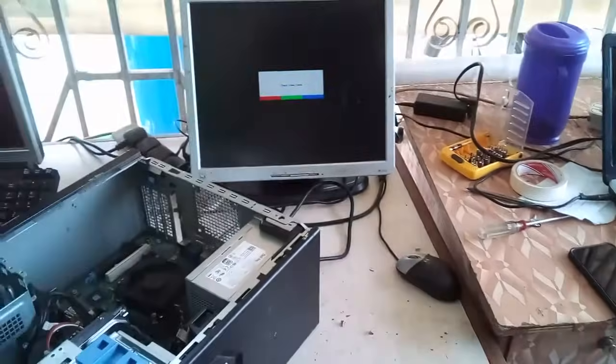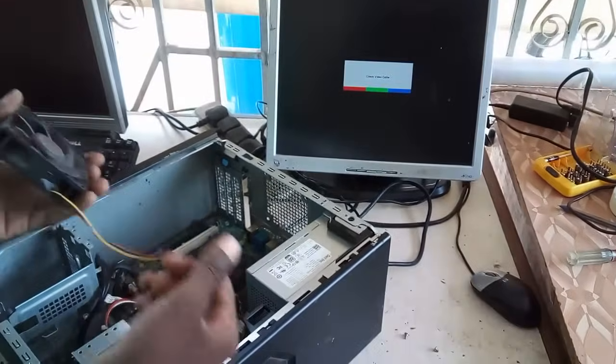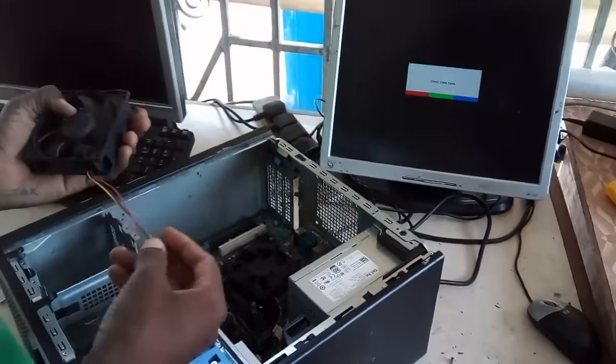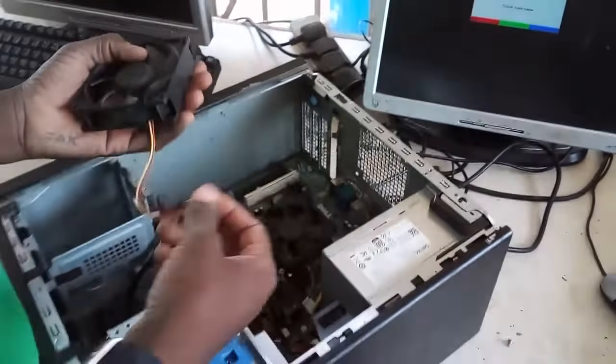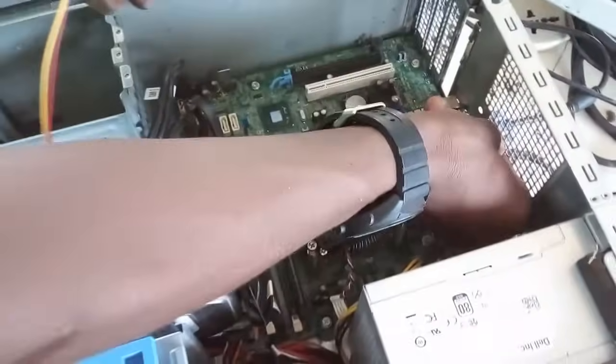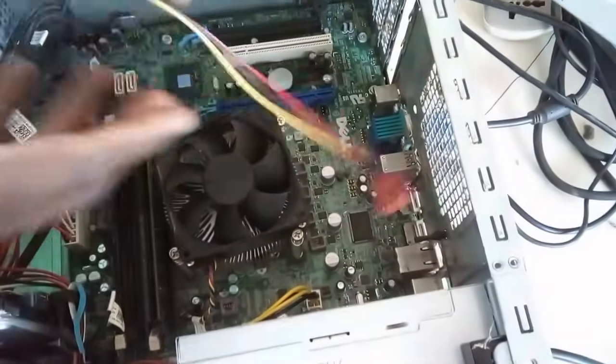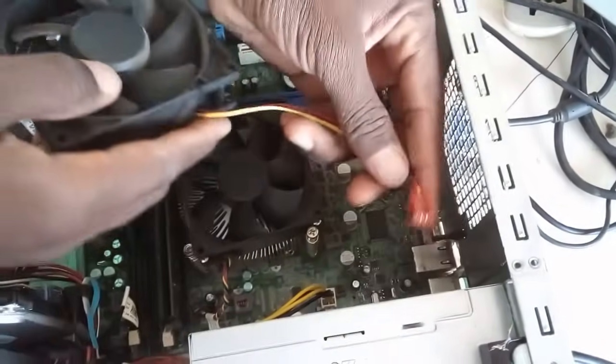I'll show you how to solve it. I'll get a different fan and you'll see how it works.